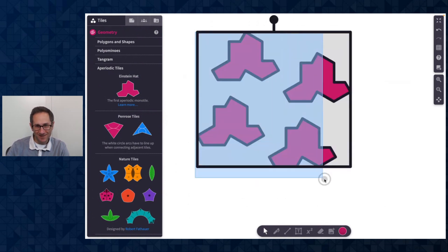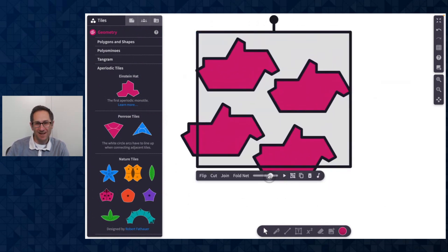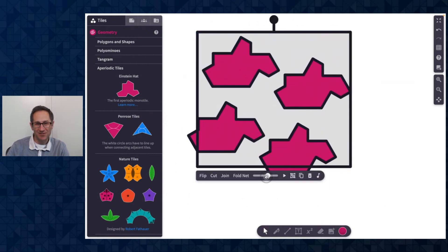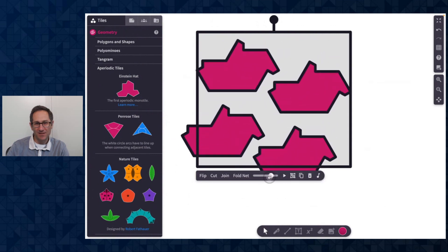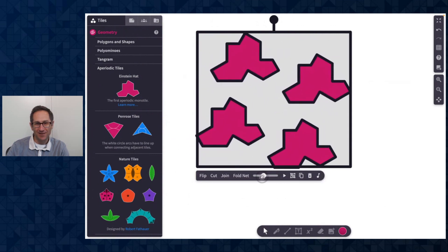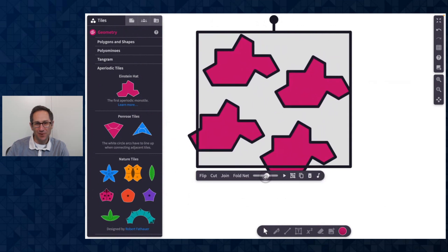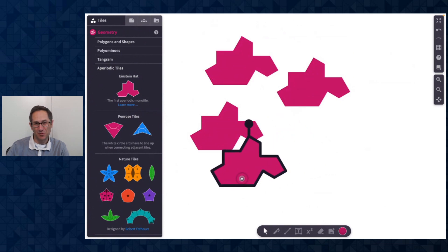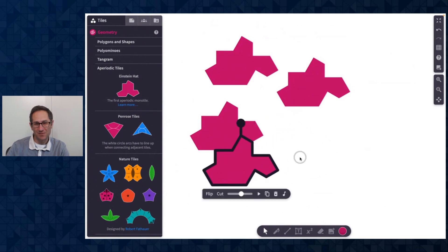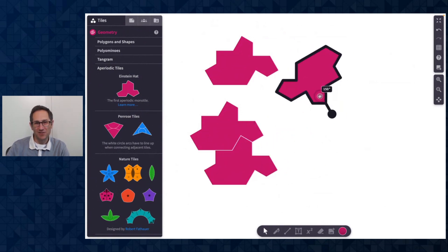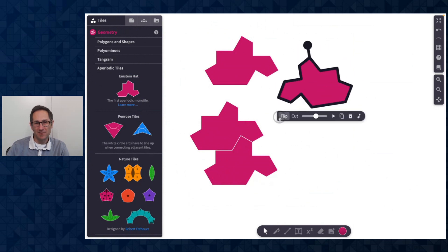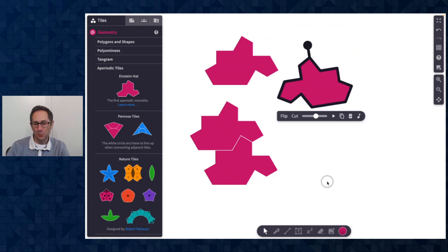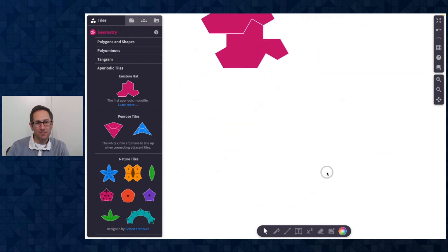But what's really exciting about this tile is I can select all of them and use this slider to change their shape a little bit. And all of these versions of the tile are aperiodic tiles. So now I could explore how could I use this one to tessellate the plane with a rotation and a flip, all sorts of ways to explore that tile. So go check those out.